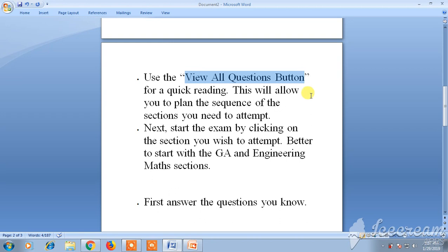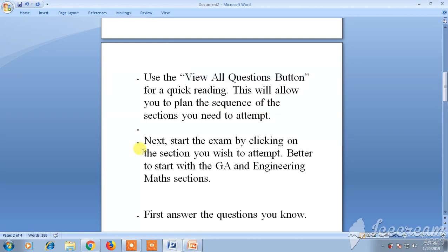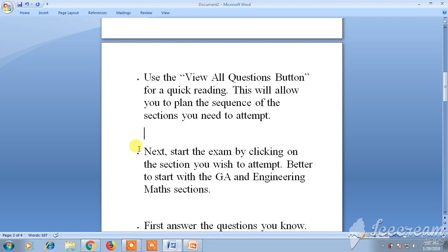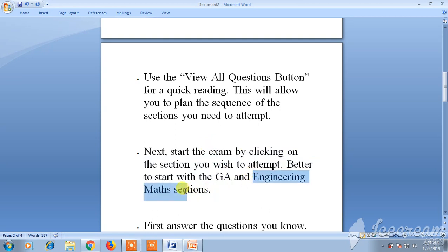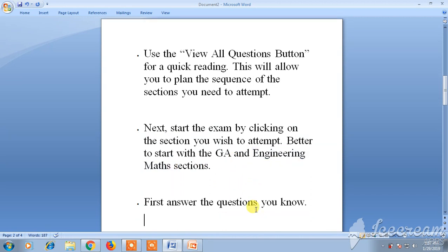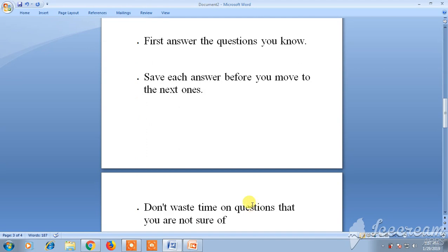Next, click on the section you want to attempt. It is always recommended to attempt the section which is very easy, such as Engineering Maths, first. Answer the questions only which you know perfectly.